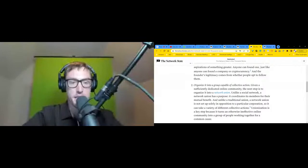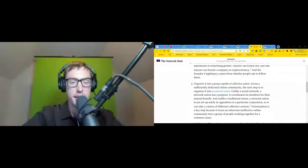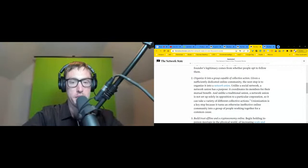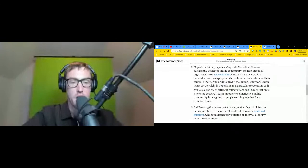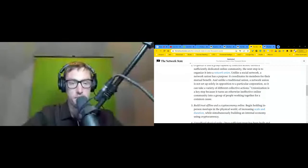Step two: organize it into a group capable of collective action. Given a sufficiently dedicated online community, the next step is to organize it into a network union. Unlike a social network, a network union has a purpose - it coordinates its members for their mutual benefit. And unlike a traditional union, a network union is not set up solely in opposition to a particular corporation, so it can take a variety of different collective actions. Unionization is a key step because it turns an otherwise ineffective online community into a group of people working together for a common cause.